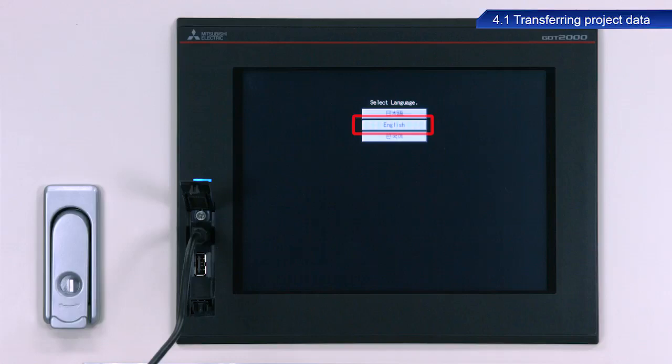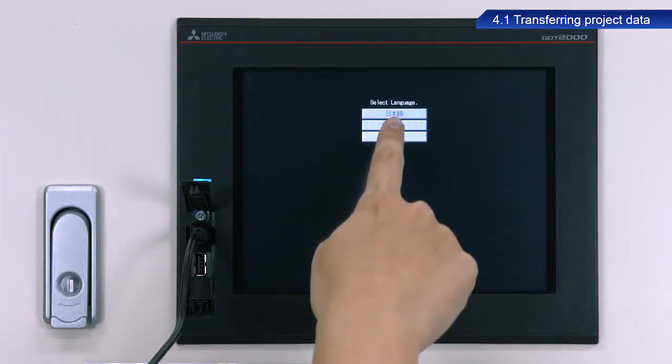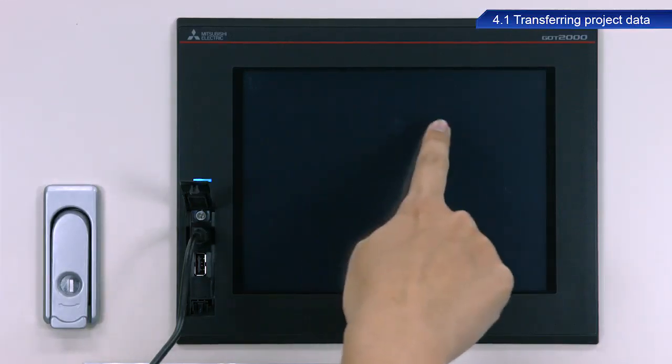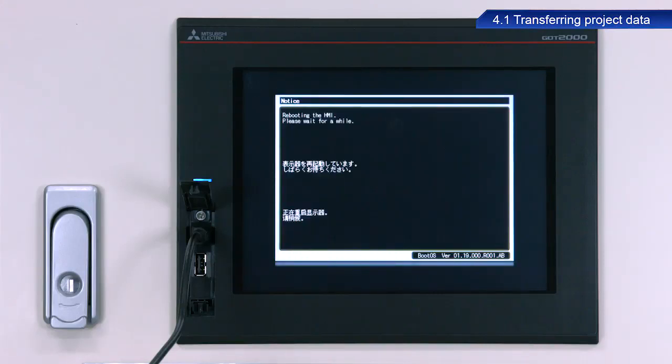Once the language selection screen appears, touch English. This completes the procedure to transfer project data to the GOT.